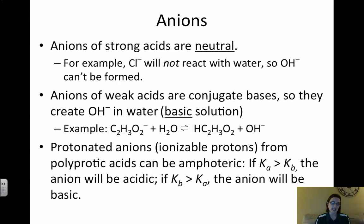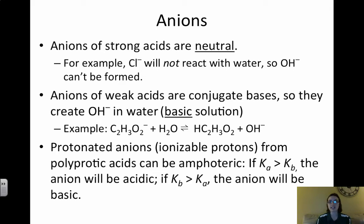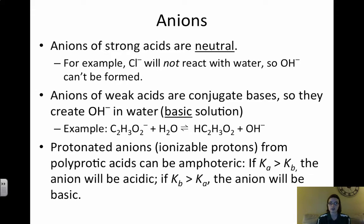Starting with anions — anions from strong acids are neutral. For example, Cl⁻ is the conjugate base of a strong acid HCl, and therefore it has negligible basicity; it is not basic at all. So the anion of a strong acid is a neutral base, and Cl⁻ will not react with water. However, anions of weak acids are weak conjugate bases. Weak acids have weak conjugate bases, so anions from a weak acid such as acetic acid create OH⁻ in water, making a basic solution.